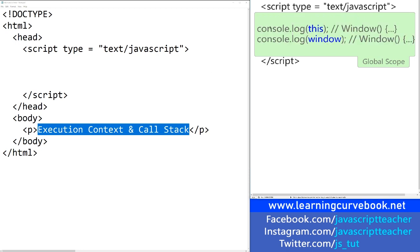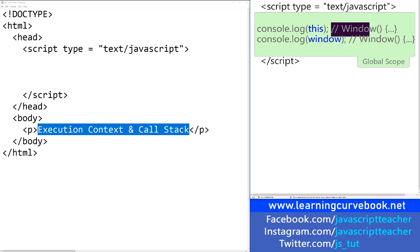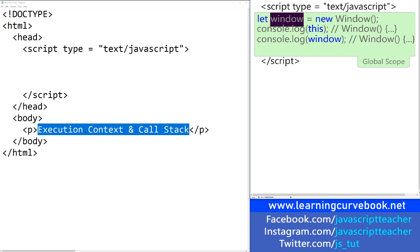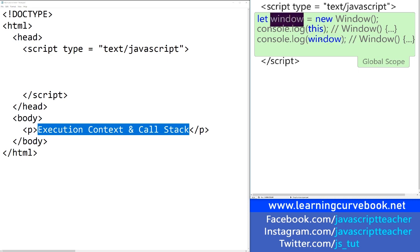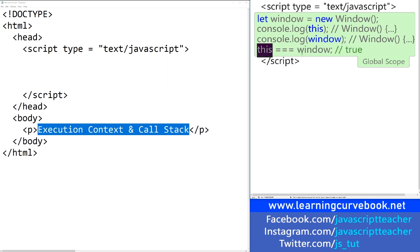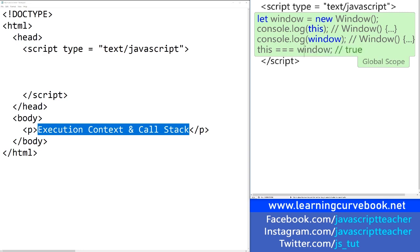Now, because we are inside the window object, if you try to output the `this` keyword in the global scope, you'll notice that it actually equals the window object. What's more interesting is that the `window` keyword itself, which was instantiated here, equals exactly the same thing. So you can compare this object instance with `window` and it will actually be true, because they're one and the same.